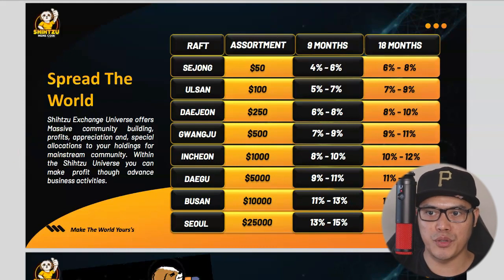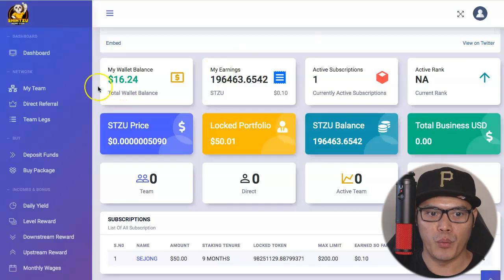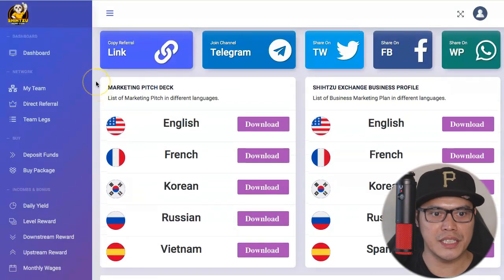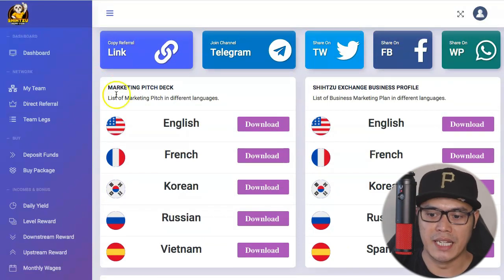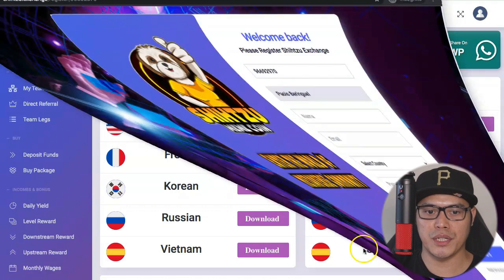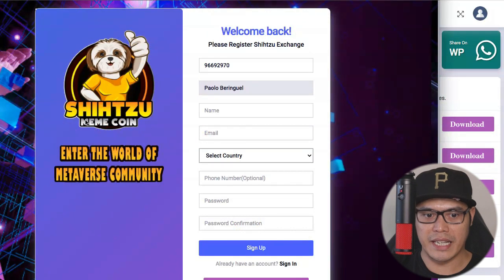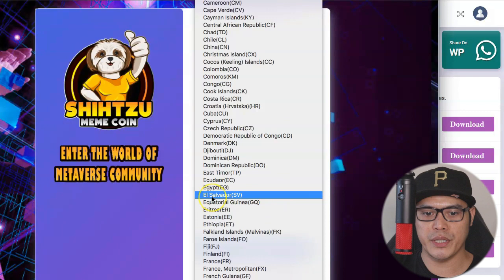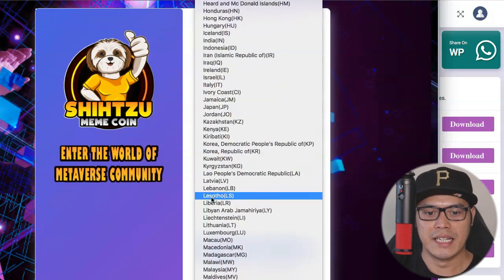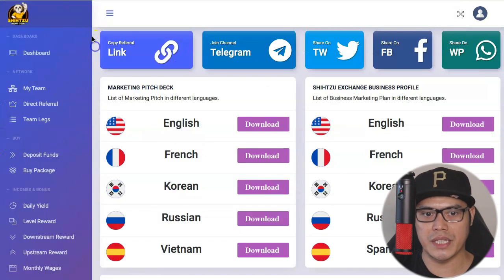For those of you who would like to get a copy of this presentation and PDF file, you can join Shih Tzu Exchange — joining is 100% free. I will put the link in the description of the video so you can go to this page and register for a free account. Just select your country — this is available worldwide — and create an account.